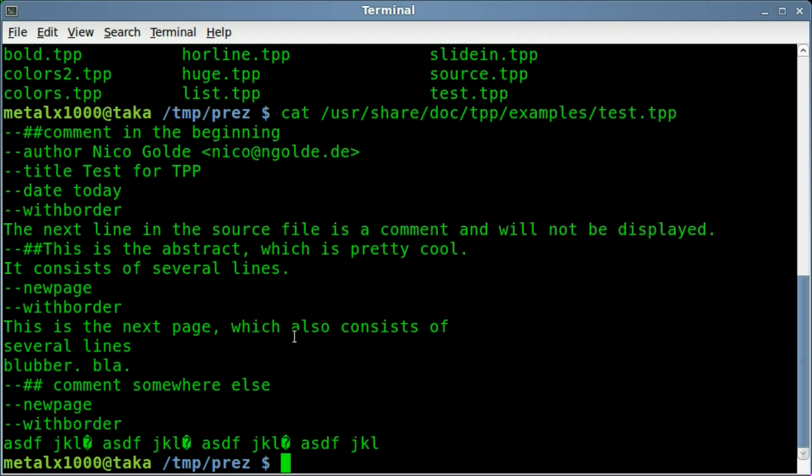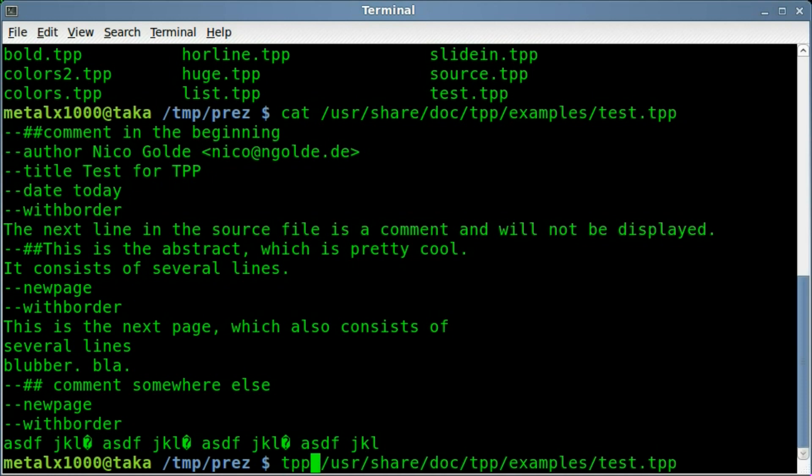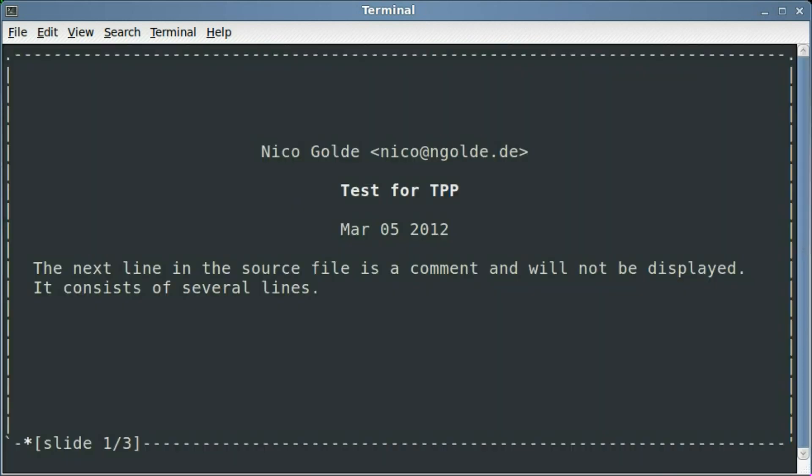So what we just need to do to run this is basically just TPP and the file that we want to run the presentation on. I'll hit enter here, and this is the front page of that. You can see it displays the author, the title, and today's date, March 5th in this case, 2012, probably won't be posting this for a couple of days though.